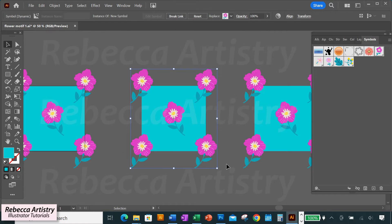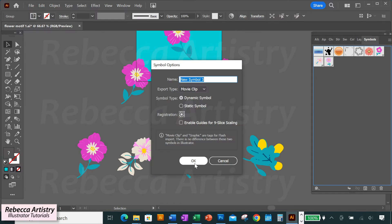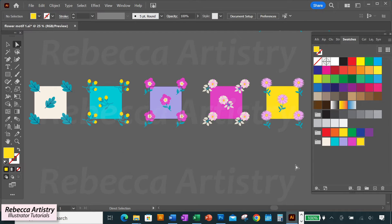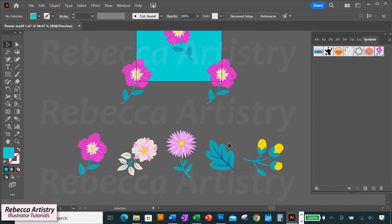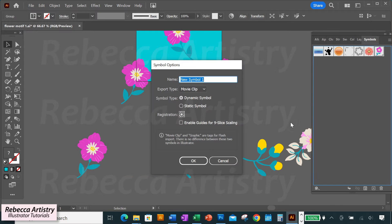Let's say you're designing a collection of patterns or you want to make a few different options for a client to choose from, and you need to make five patterns fast. Symbols can help you to do this.